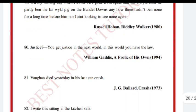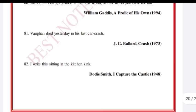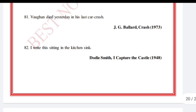'Vaughan died yesterday in his last car crash.' J.G. Ballard, Crash. The work is Crash.